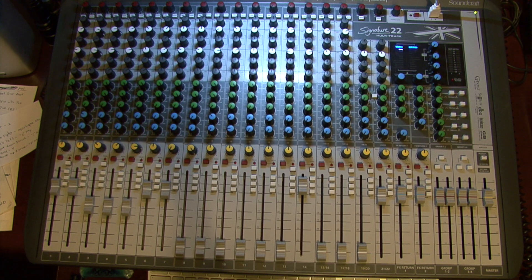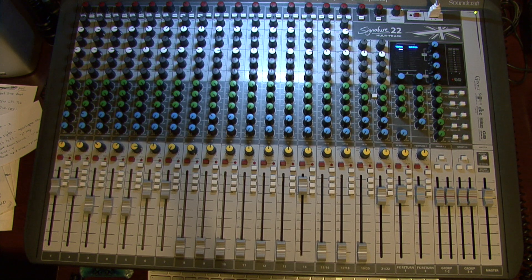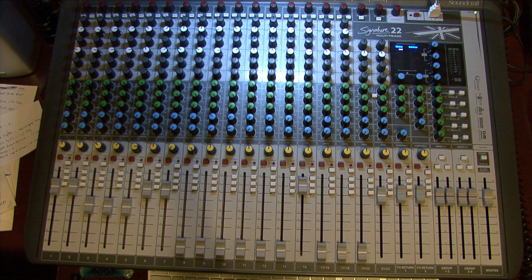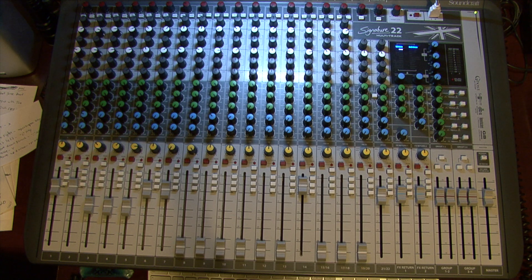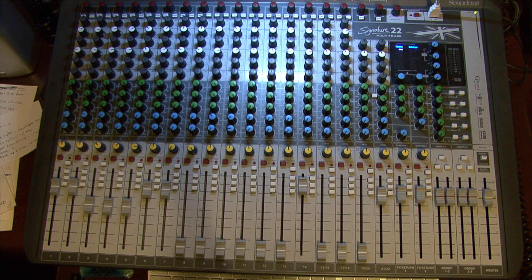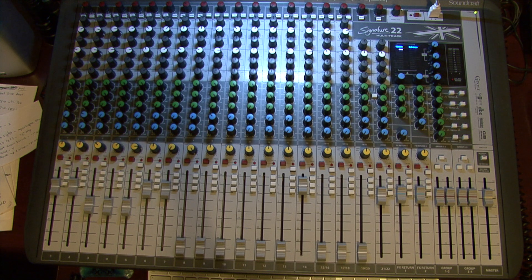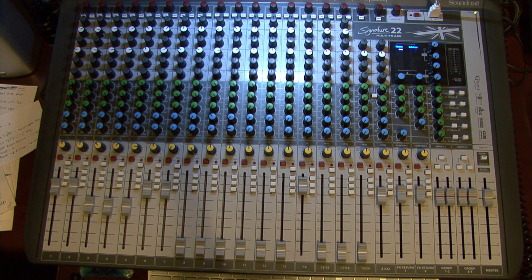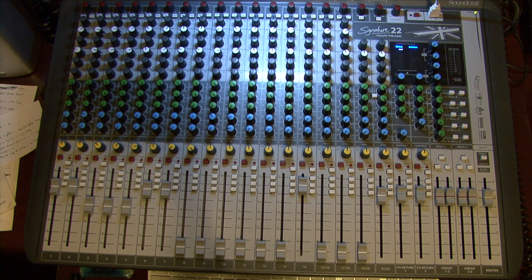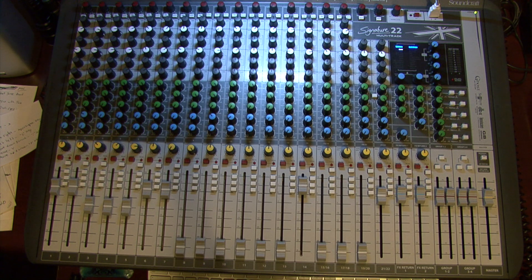Hi, this is Brian from Provision Studios, and this is going to be a how-to video to show you how to print your EQ and effects from a Soundcraft Signature 22 multitrack console into your Pro Tools recording session.